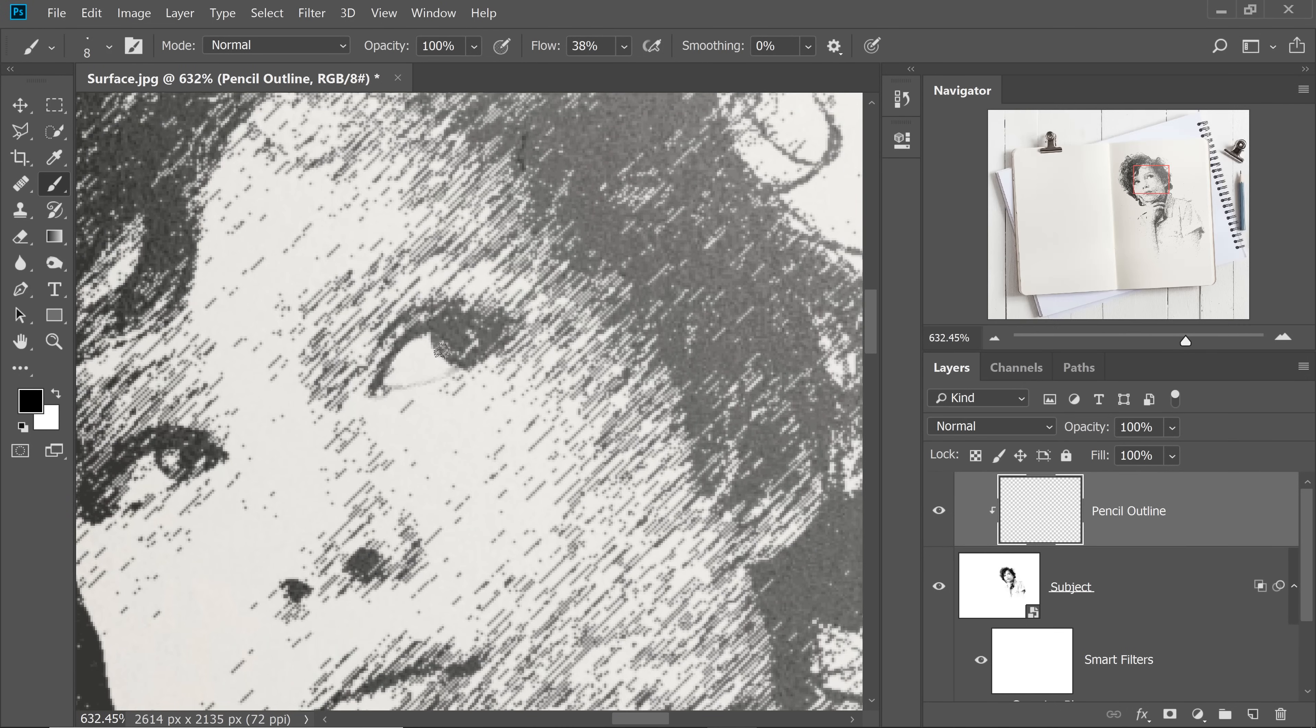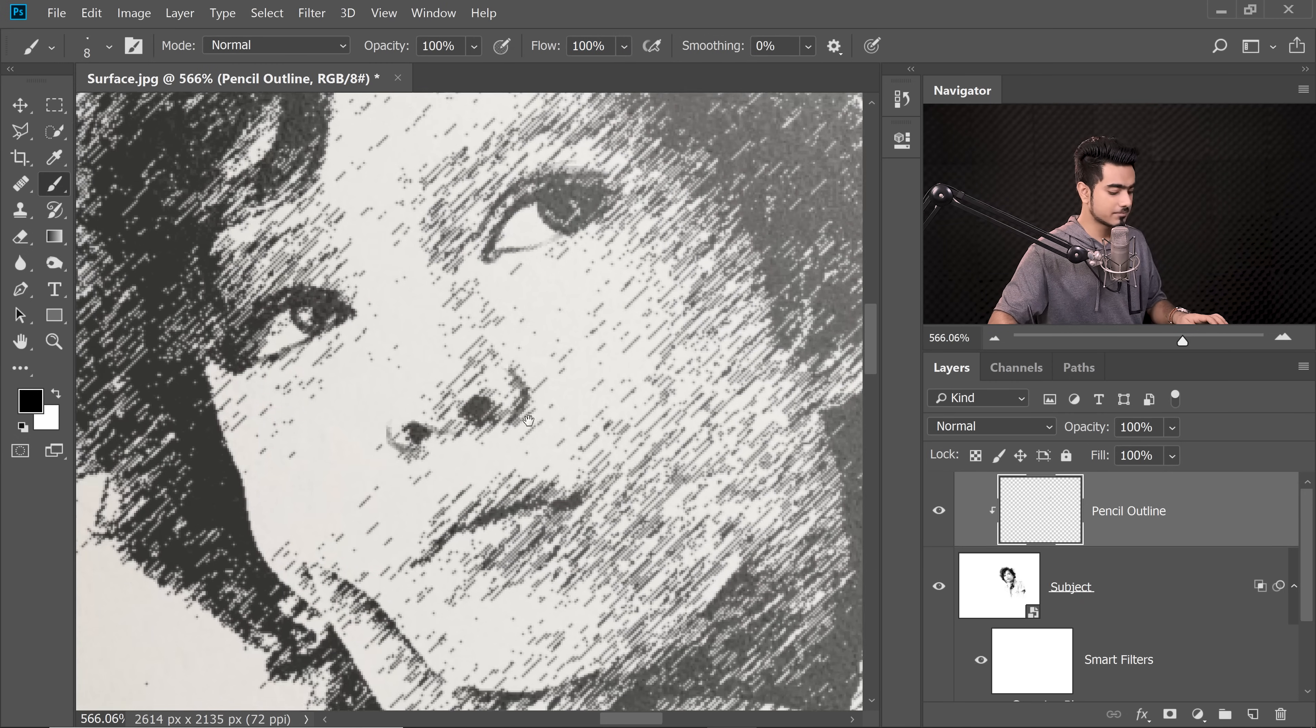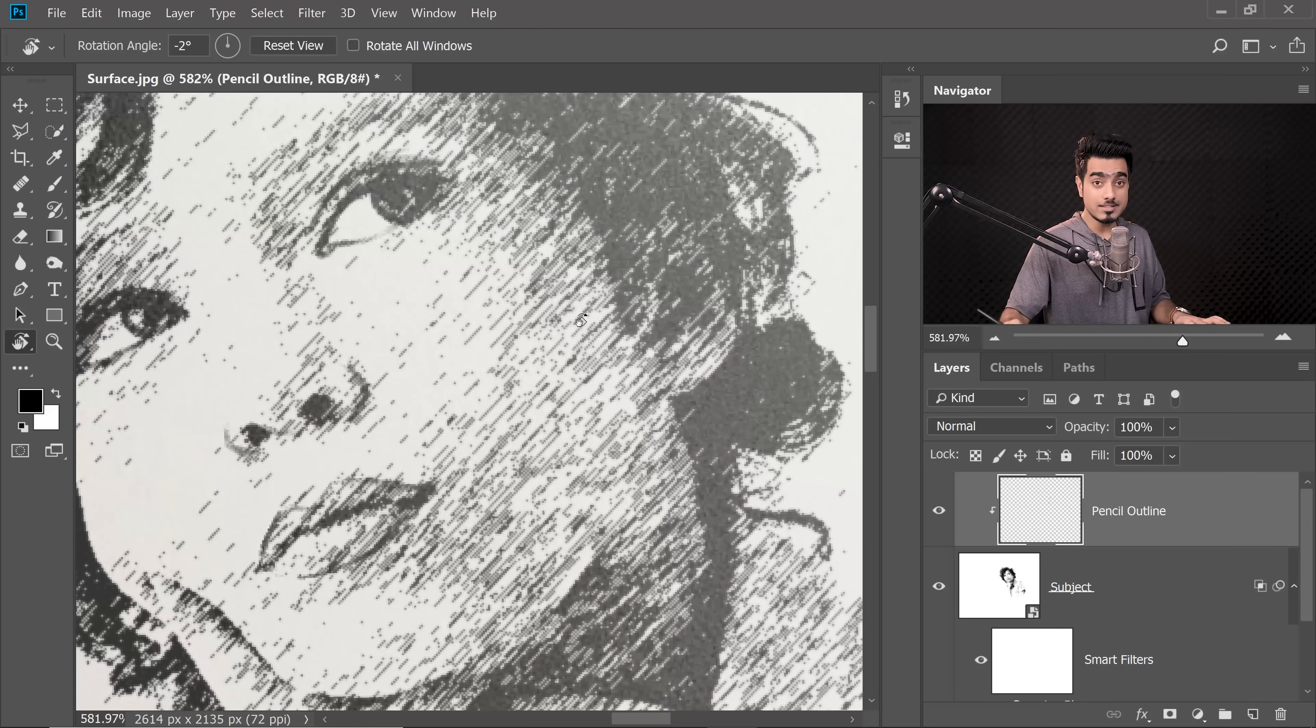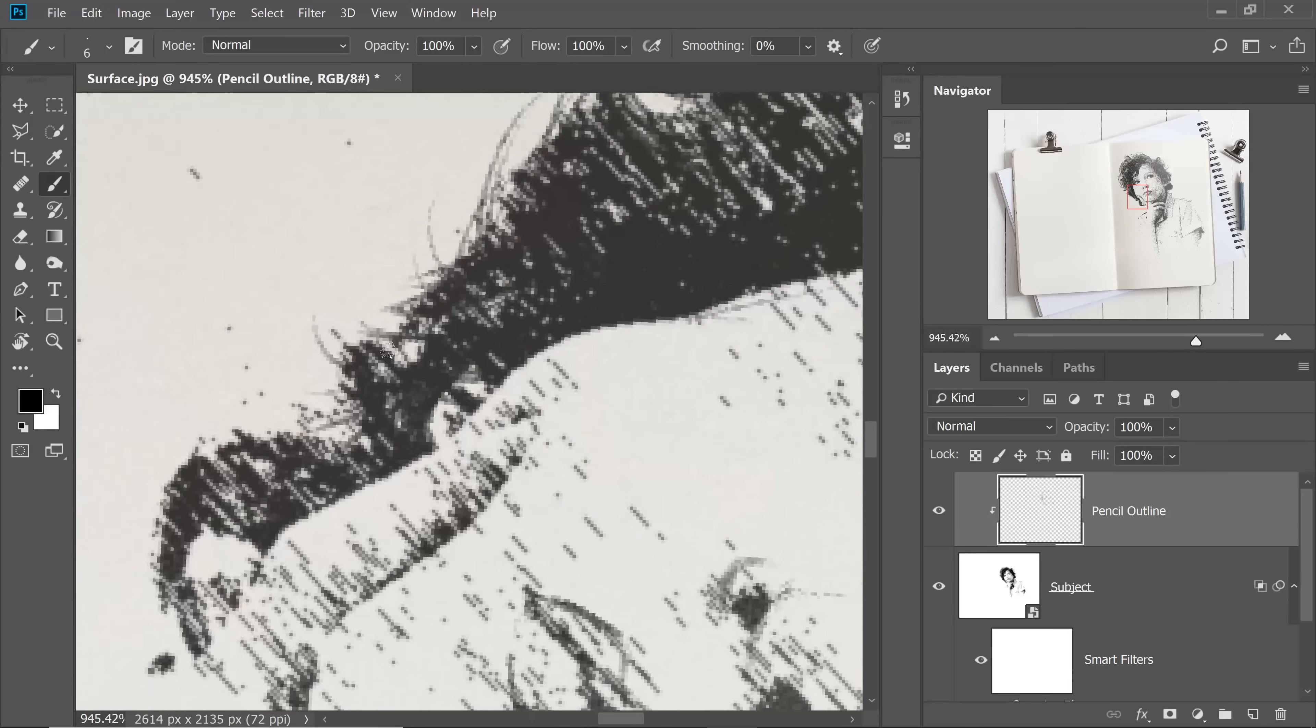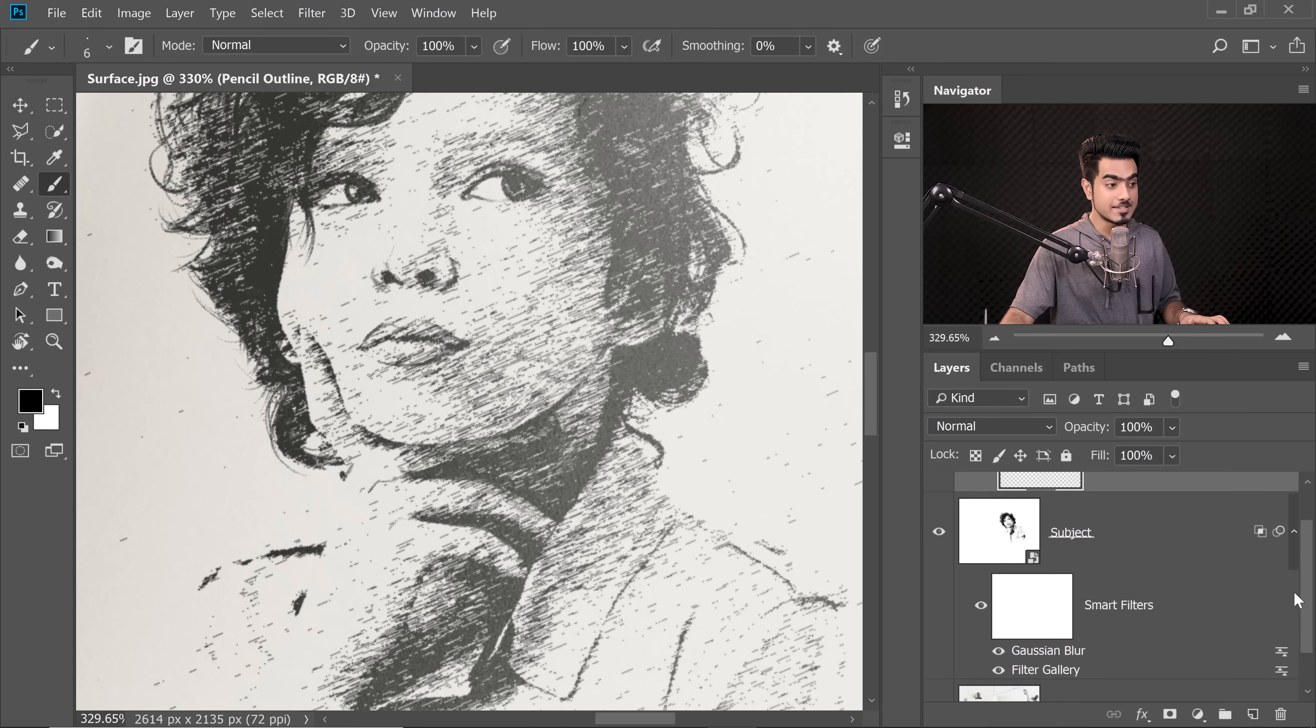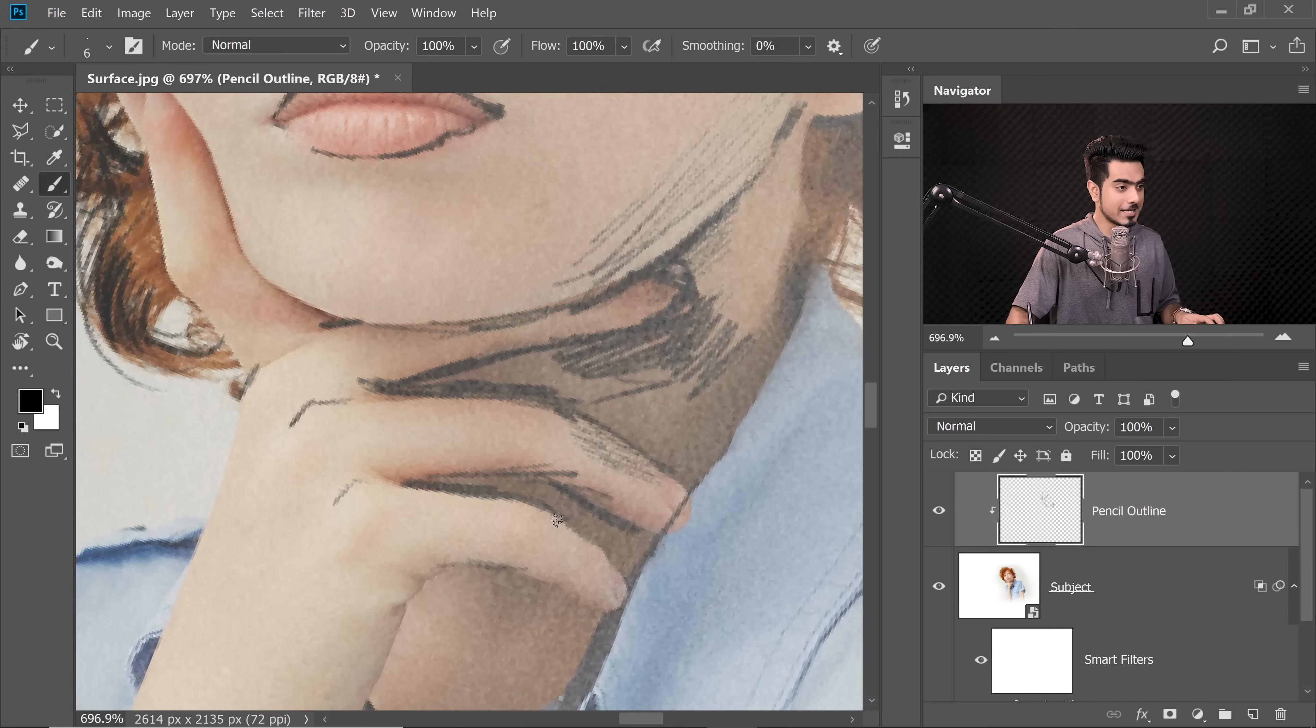You can increase the flow if you want to. I'm going to keep the flow at somewhere about 100%. Let's make the brush a little smaller. If you're wondering how did I rotate it, just hold the R key, rotate it. When you release the R key, it gets back to the brush. If it doesn't get back to the brush, you can always press the B key for the brush tool. If you're having difficulties drawing the lines, you can also temporarily turn off the Gaussian Blur and the Filter Gallery and then follow along. Then get back to the Pencil Outline and draw the outline accordingly.